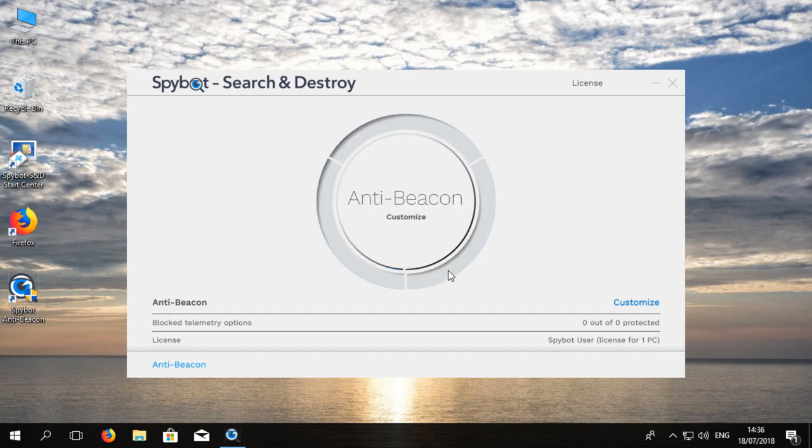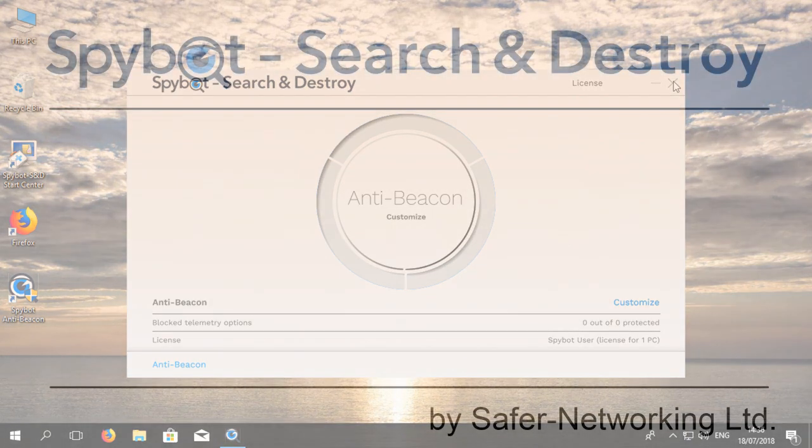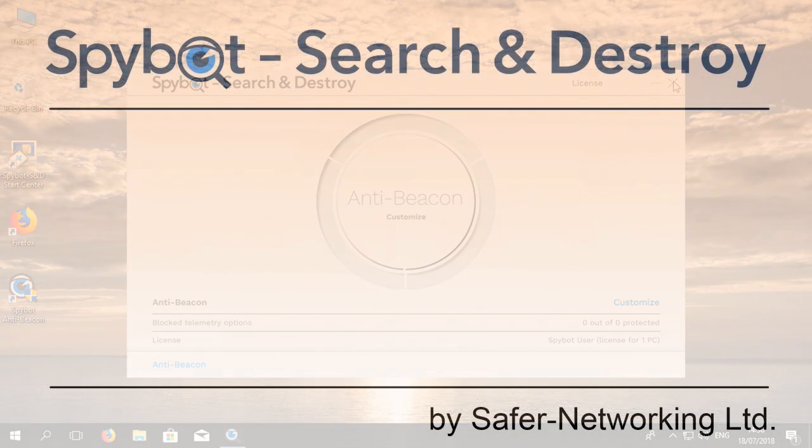You can now decide on which level of protection to use or what items to include in a custom selection for immunization using SpyBot AntiBeacon.